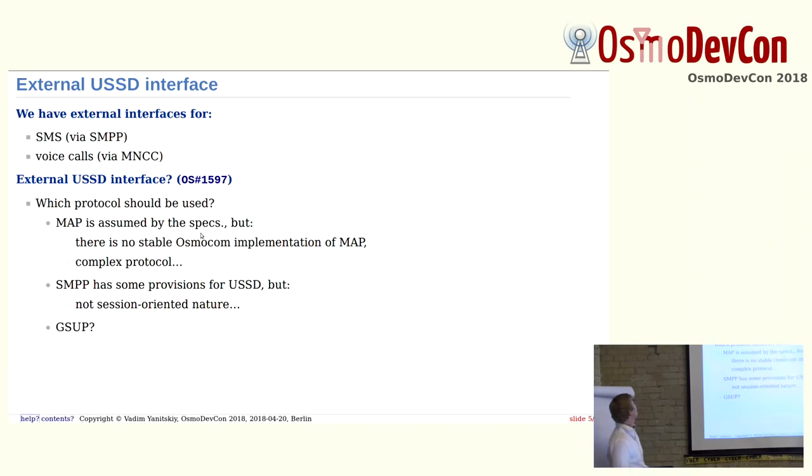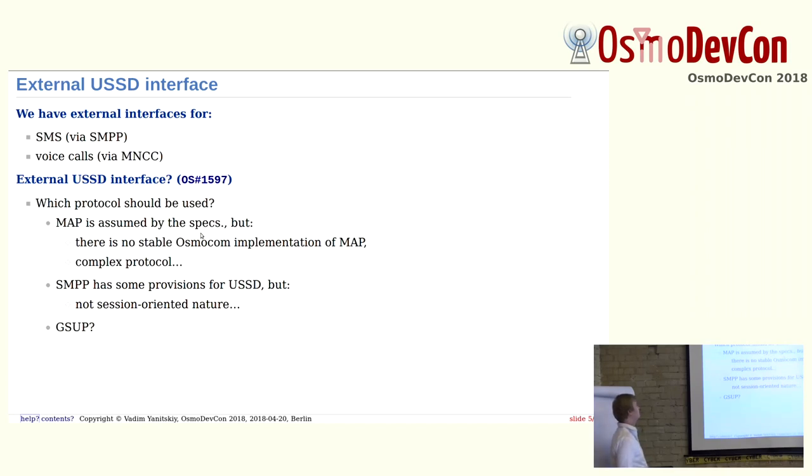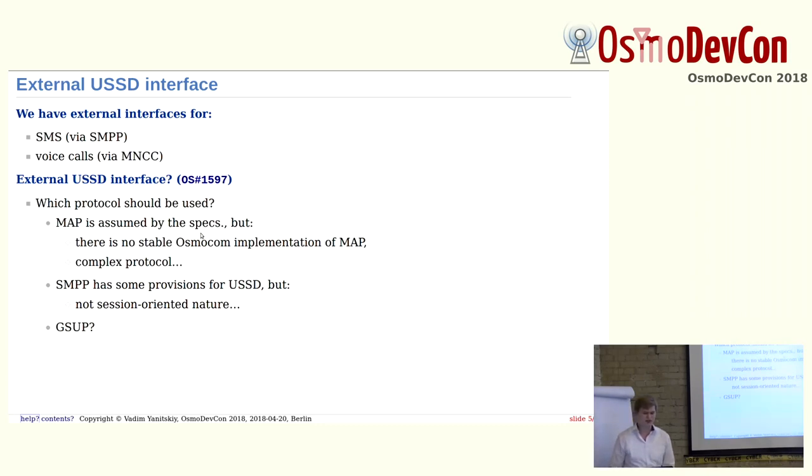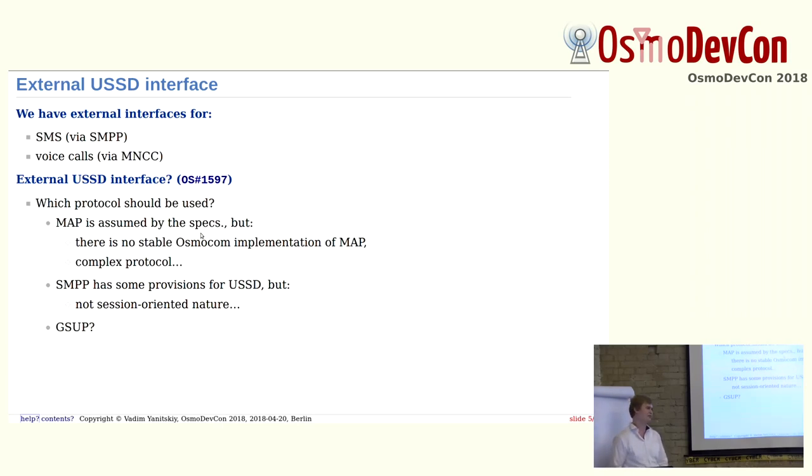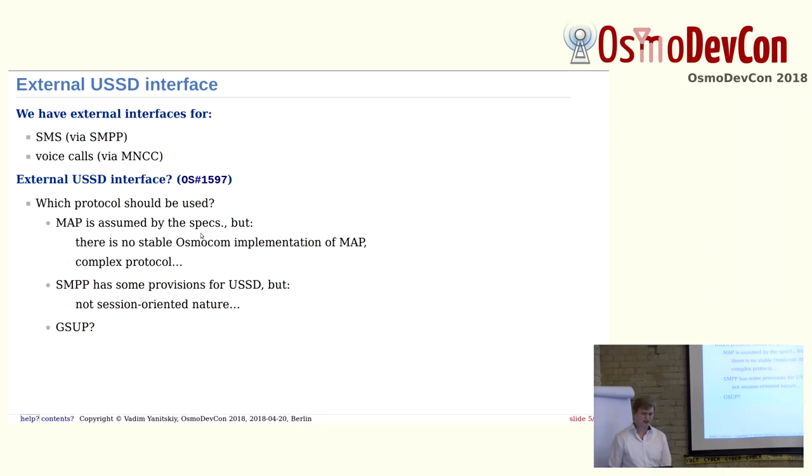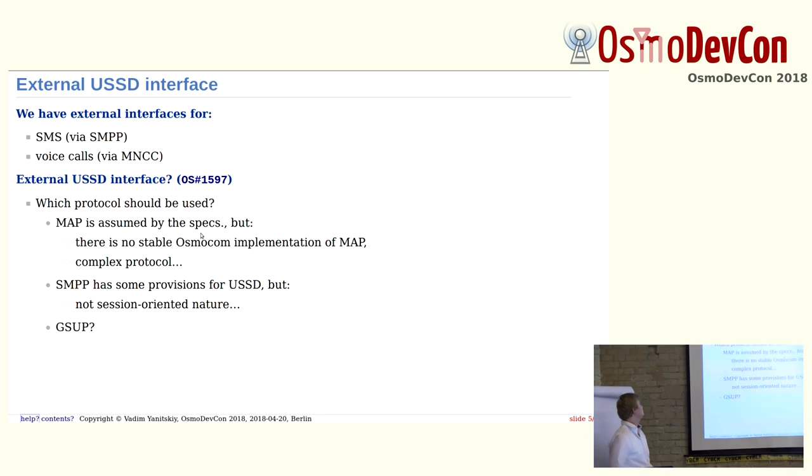The solution is to implement external USSD interface. We already have external interfaces for SMS, for example SMPP, and we have external interface for voice calls, MNCC, but there is no external interface for USSD. A good question was which protocol should we use. Specifications recommend to use MAP, but there is no stable implementation in Osmocom of MAP protocol. Working with MAP protocol is pretty complicated. SMPP could be used for USSD sessions, but it's not session-oriented, and it's mostly used for SMS.